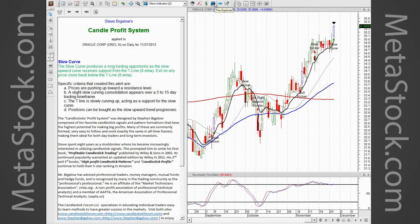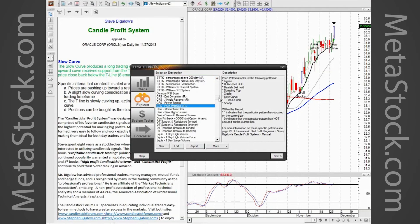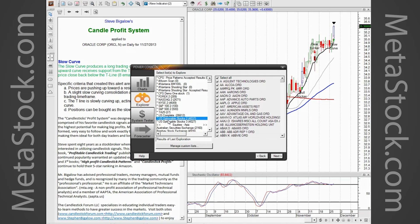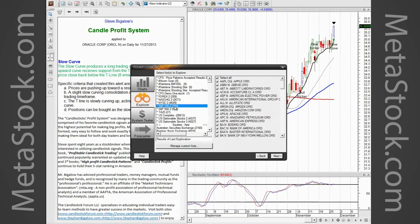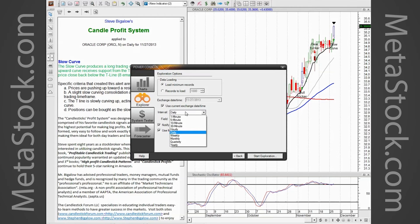Let me show you how to run the scan again. Right here is the Explorer. I click on the Explorer — that opens our Power Console and puts us on the Explorer tab. To run a CPS scan there are four versions, so select the one you want and click Next. That gives you a list of stocks to scan against. For Graham's question about scanning two or three days ago: you can do that by unchecking 'Use Current Date and Time' and changing the date. You can also change the scan to hourly, 30-minute, or weekly by changing the interval.